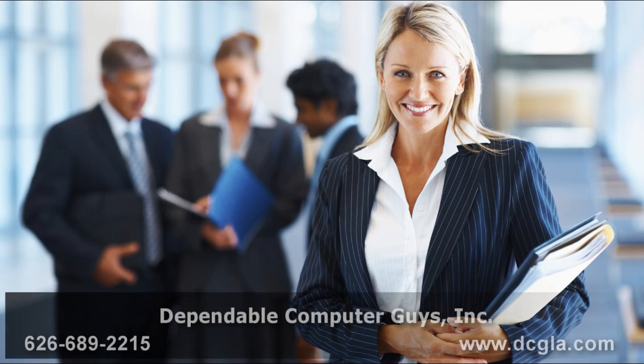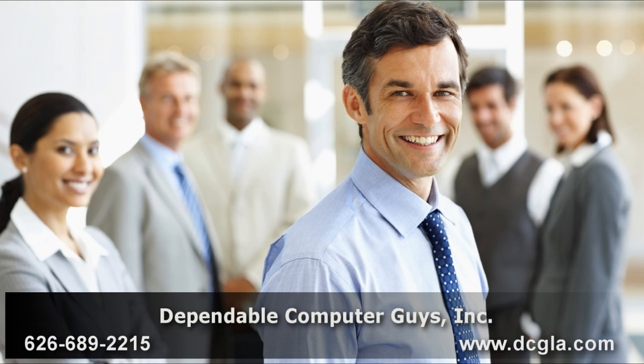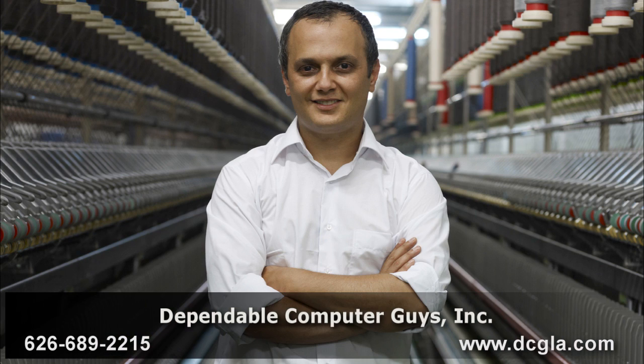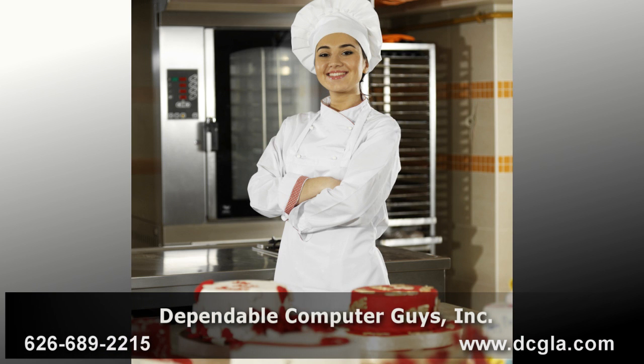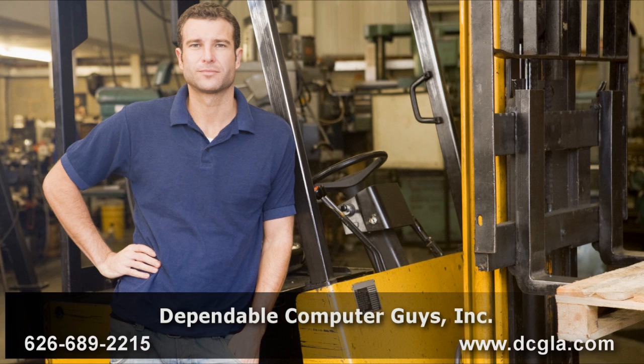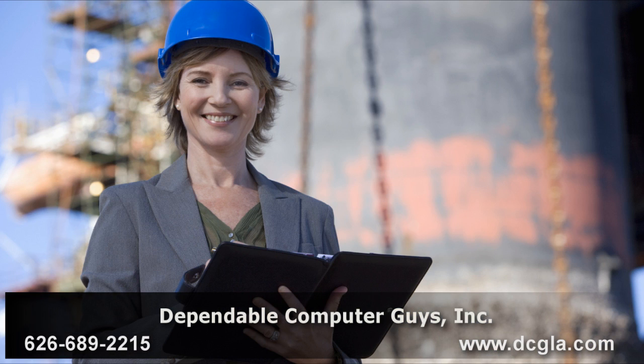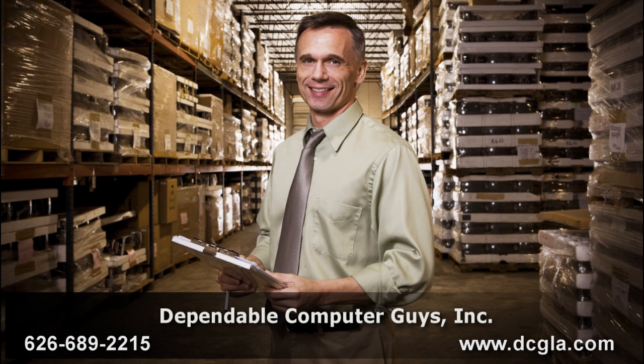For IT support in Pasadena, trust Dependable Computer Guys Incorporated. Established in 1993, DCG has helped hundreds of businesses just like yours manage and maintain reliable computer networks.